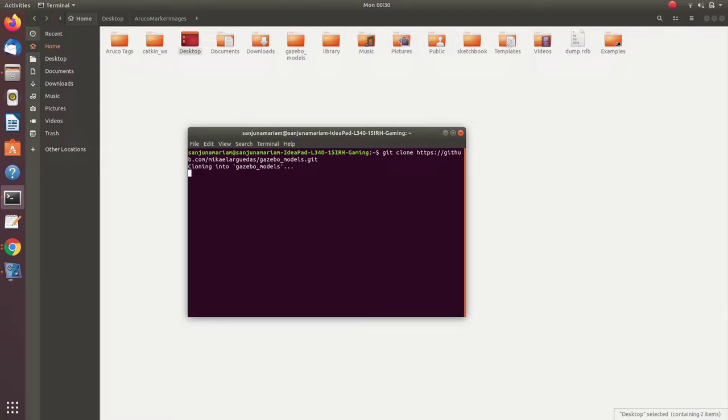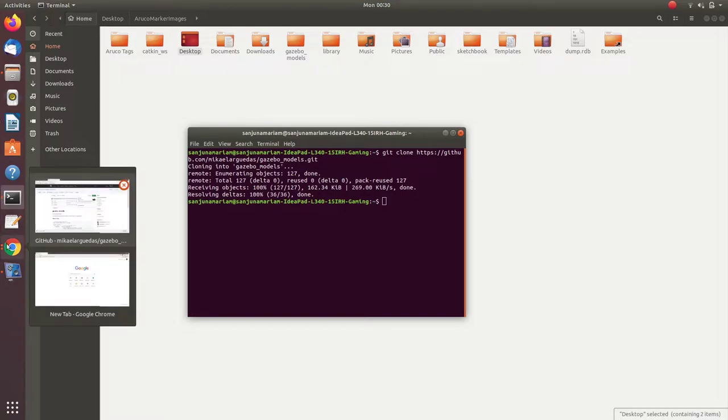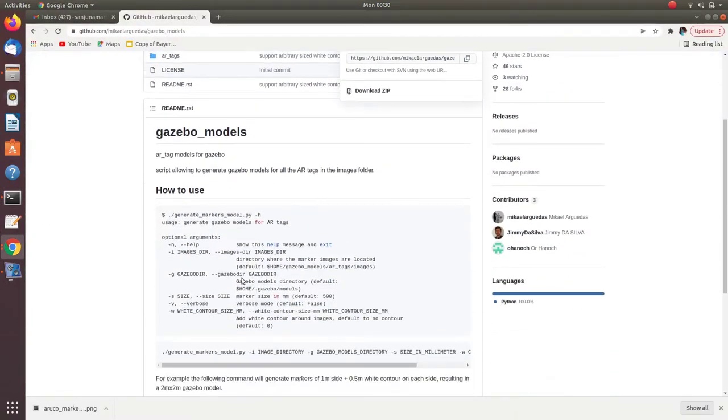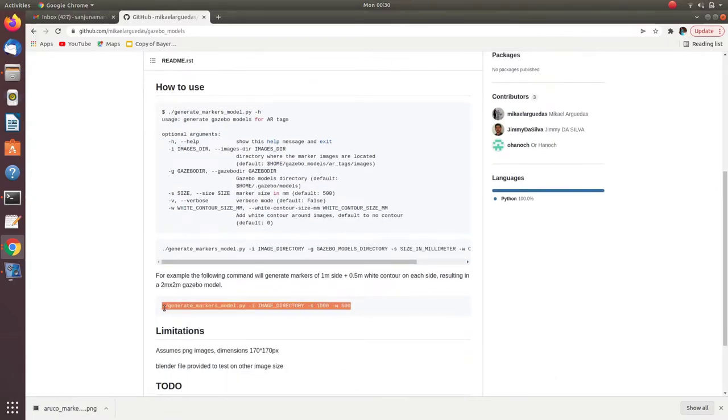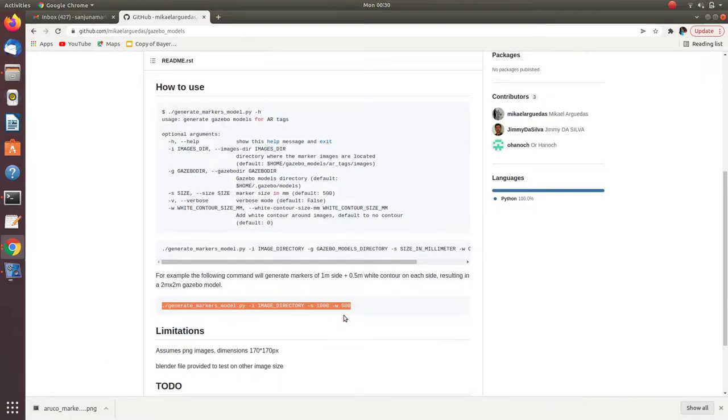Once we have cloned the repository, go to the reference link and you can see the remaining instructions. Copy the second code to run the script GenerateMarkersModel.py.